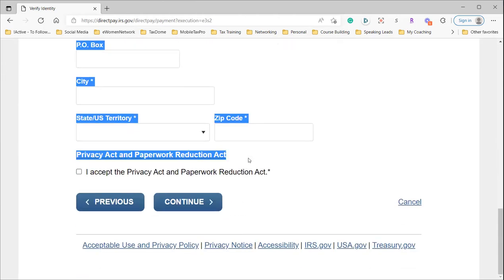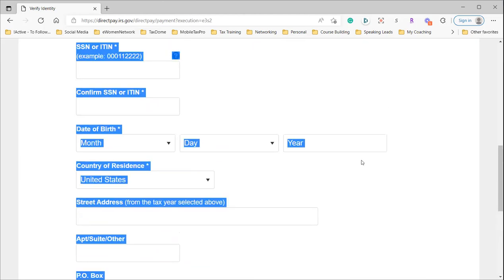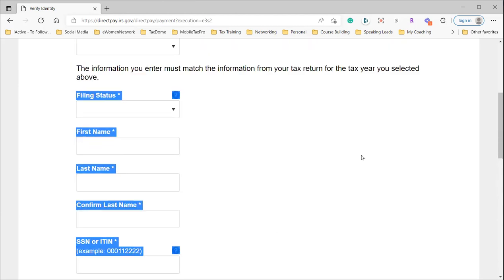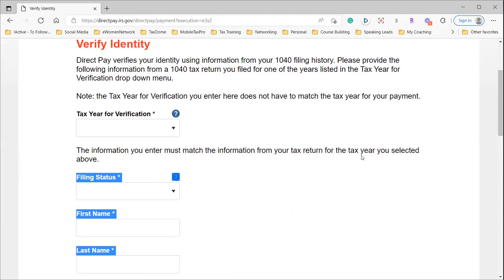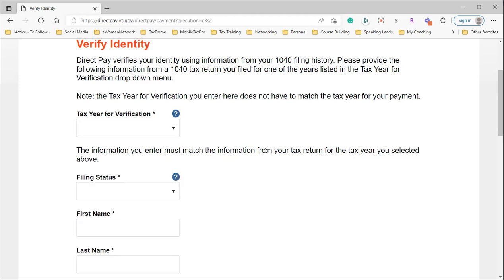Different tax years you may have moved, you may have had different filing statuses, and so they want you to pick one tax year that you're going to use to verify your information.